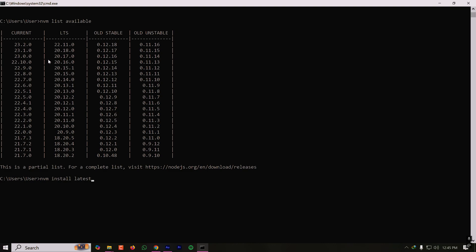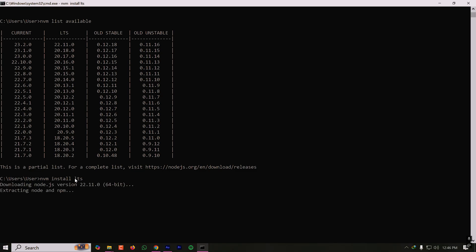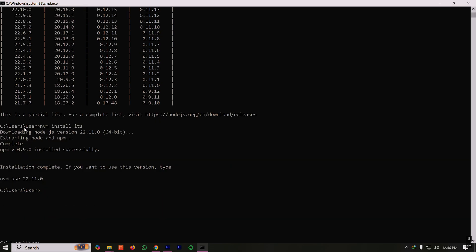But if you want to download a specific version, let's say you're working on a legacy project which is using an old stable version like 12.16, in that case you have to copy this version and paste it here. For me, I'm installing the latest LTS version, so now it's downloading the 22.11.0 version.